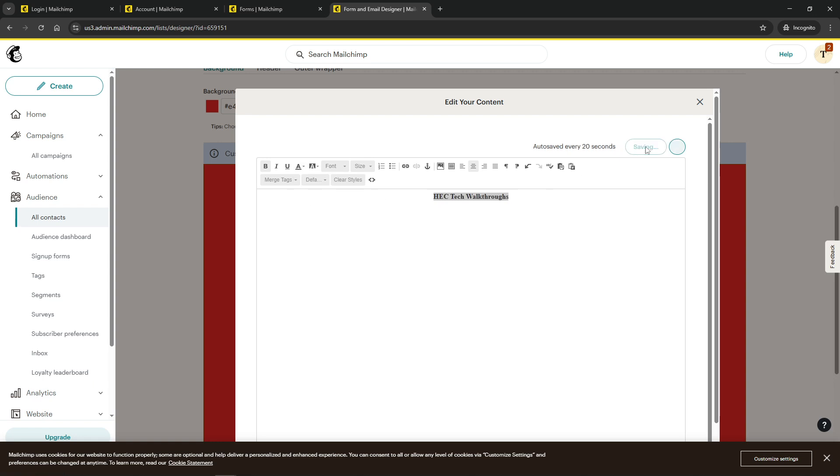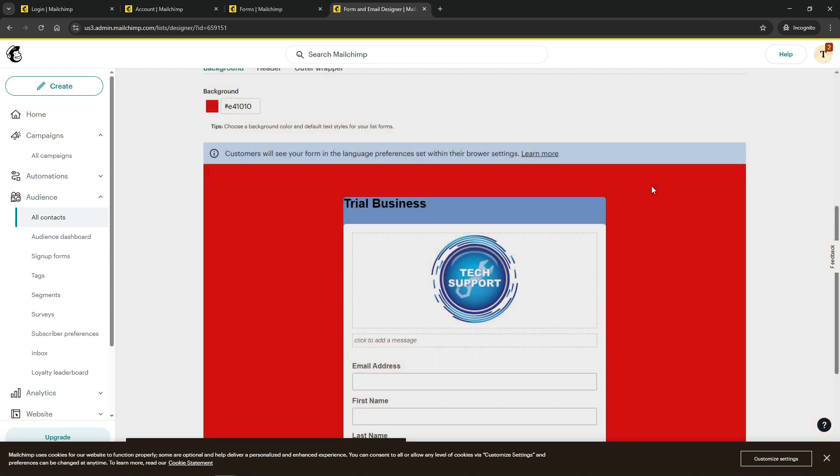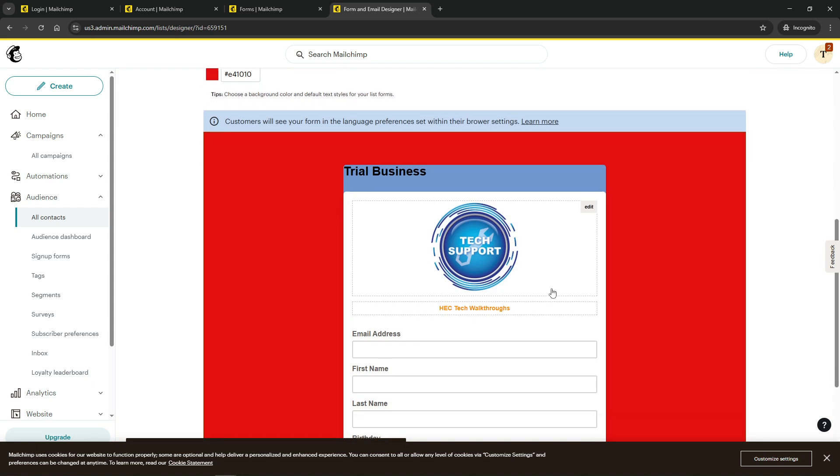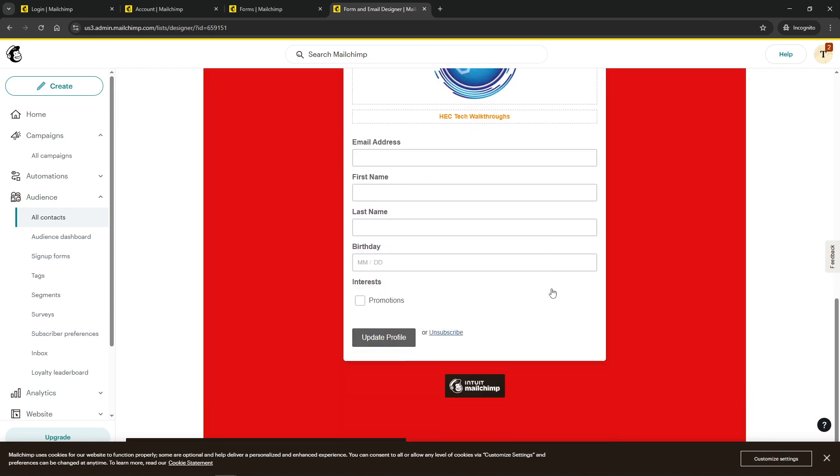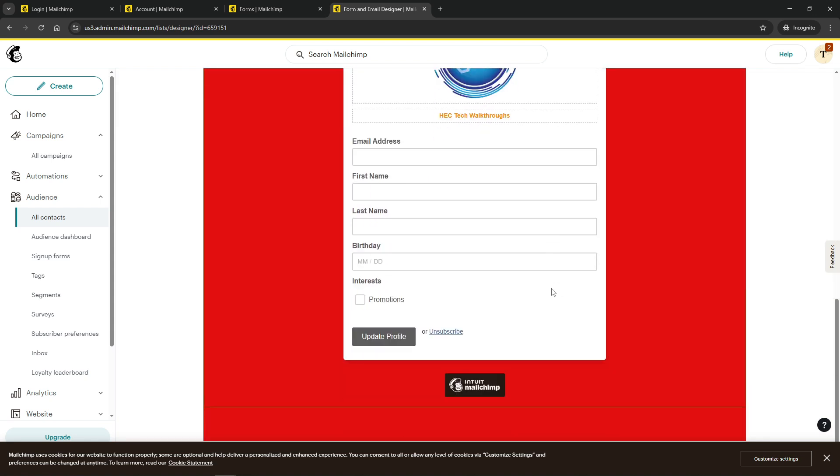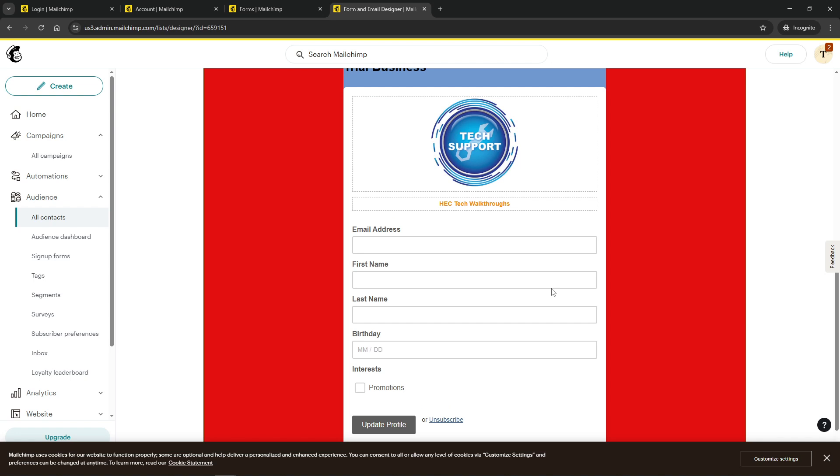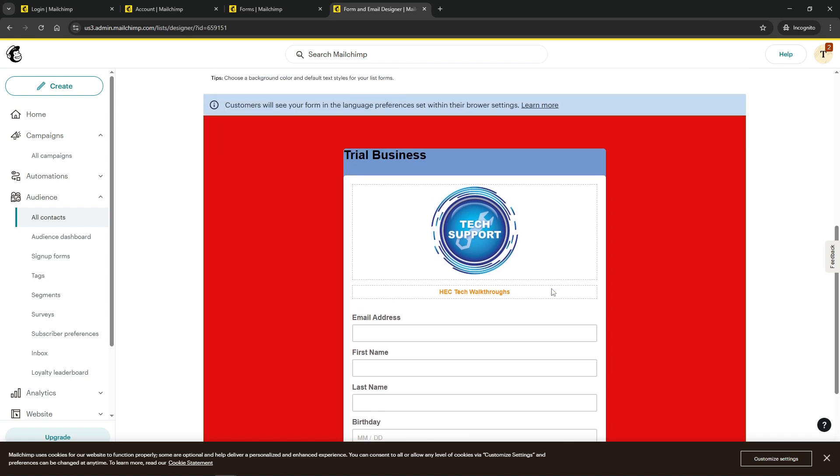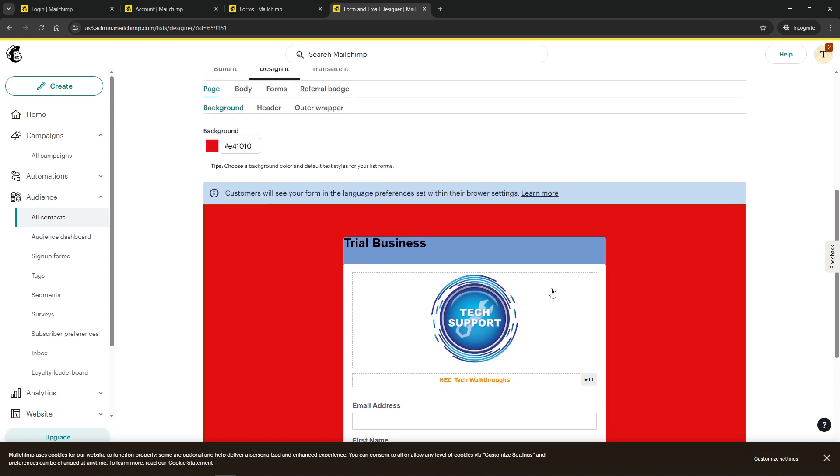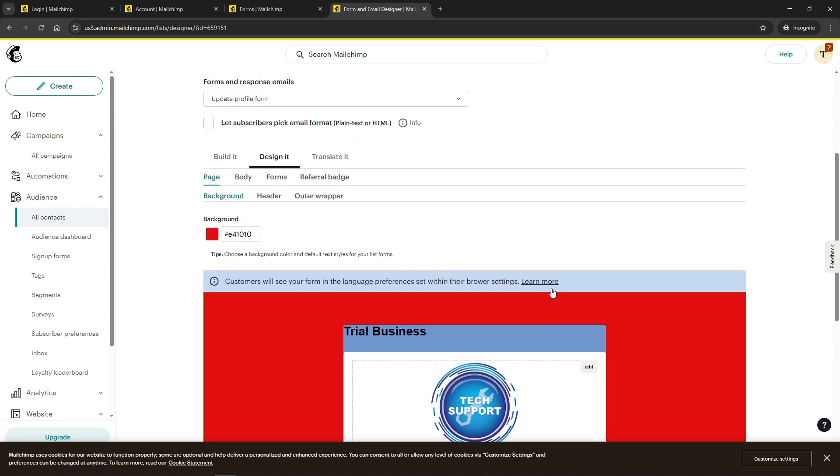And there you have it, a comprehensive guide to using the MailChimp Preferences Center. With these strategies, you're well equipped to enhance your email marketing efforts, foster greater engagement, and maintain subscriber satisfaction. Thank you for watching, and until next time, happy emailing.